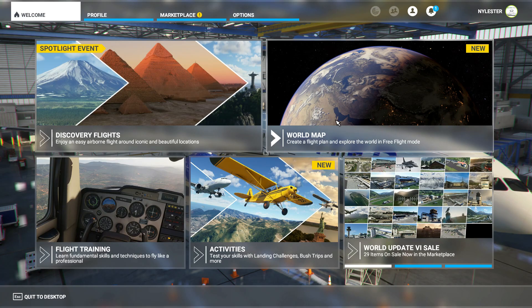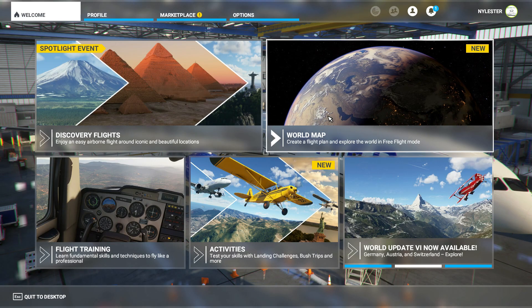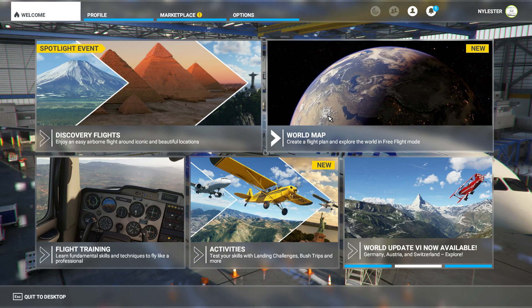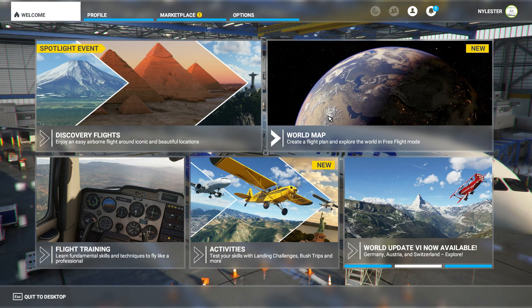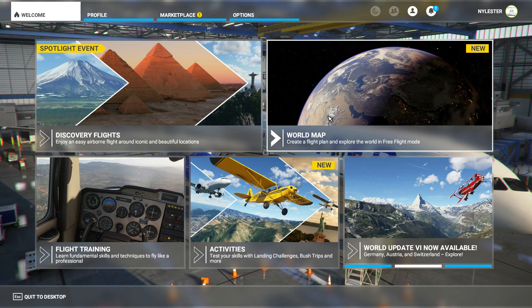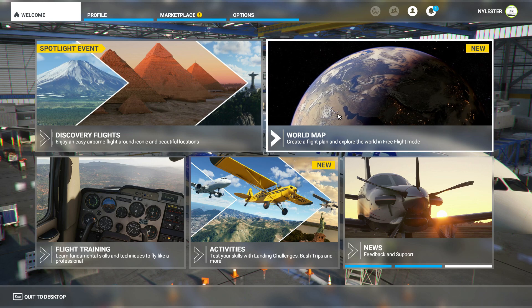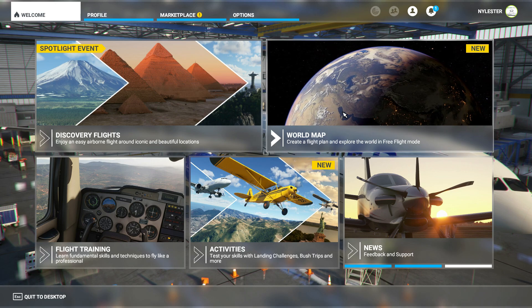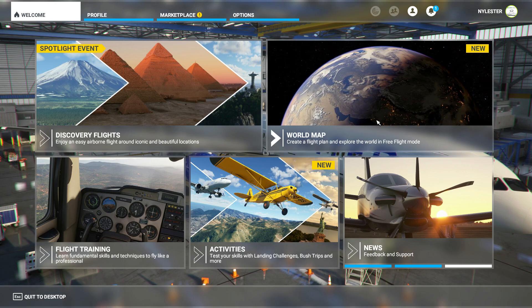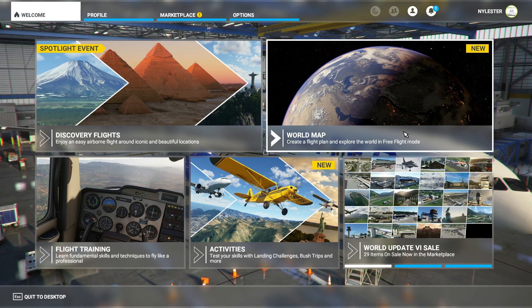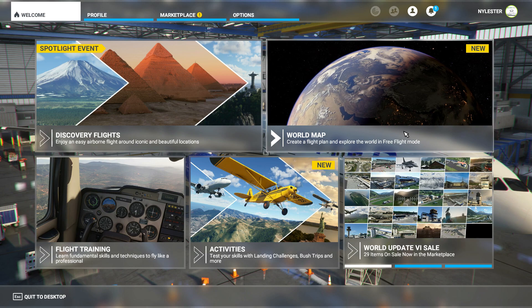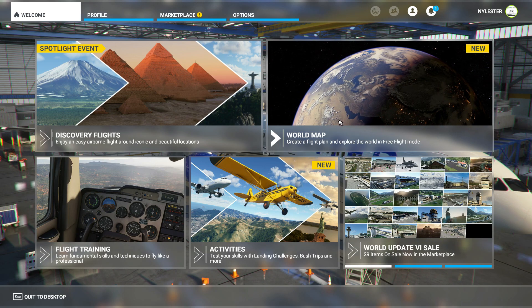Hey guys, today I'm going to be showing you how to fully fly a Boeing 787-10. I'm going to be teaching you how to create a flight plan and then all the way to cruise altitude. I will be making a separate video on how to land, approach, and descend, but for this video we're going to do the basics: taxi, ATC, ground services, instruments, takeoff, and autopilot. Let's get right into it and start by creating a flight plan.